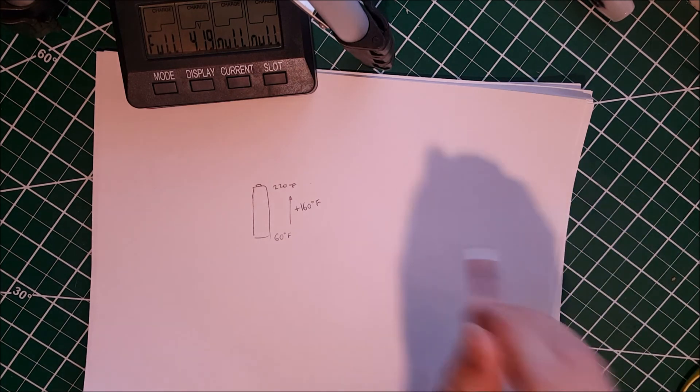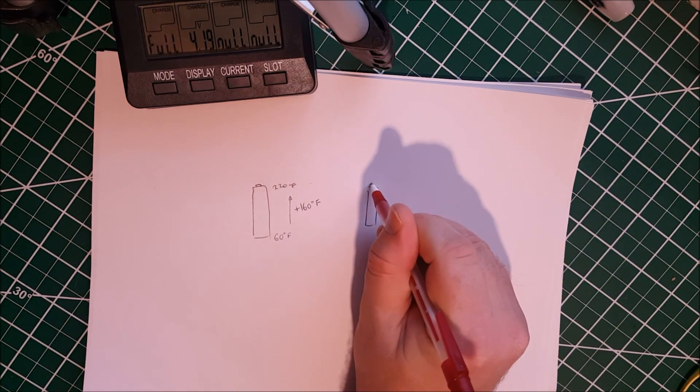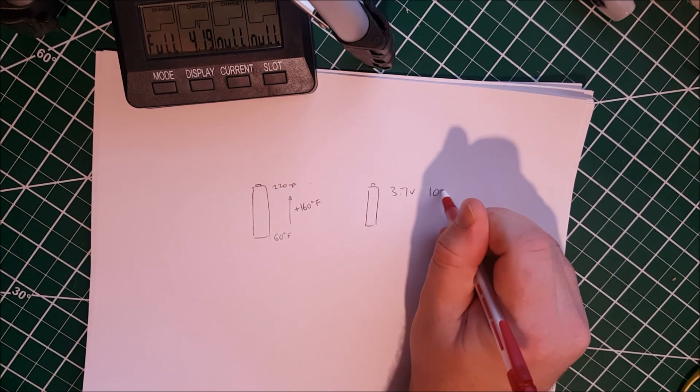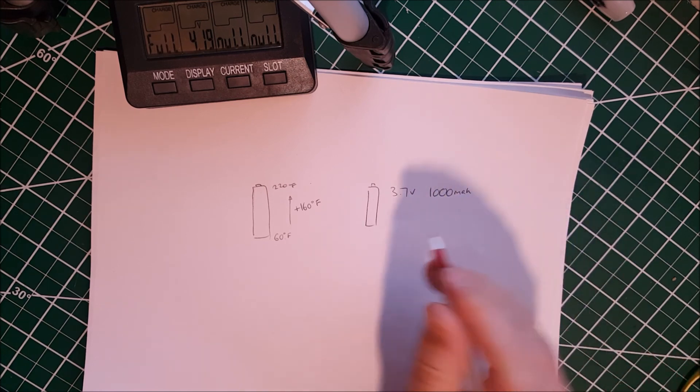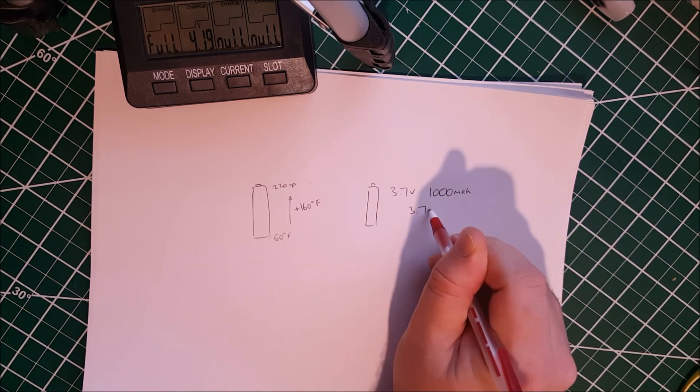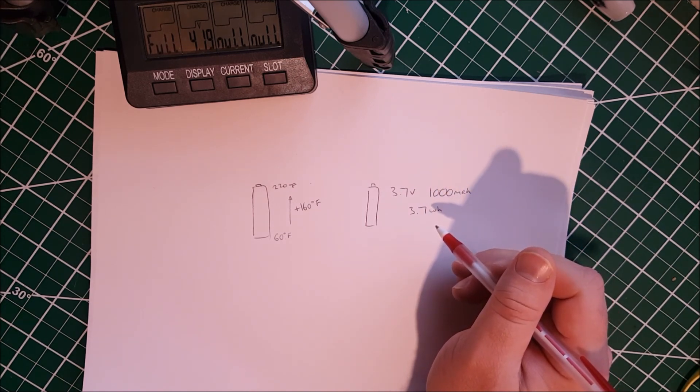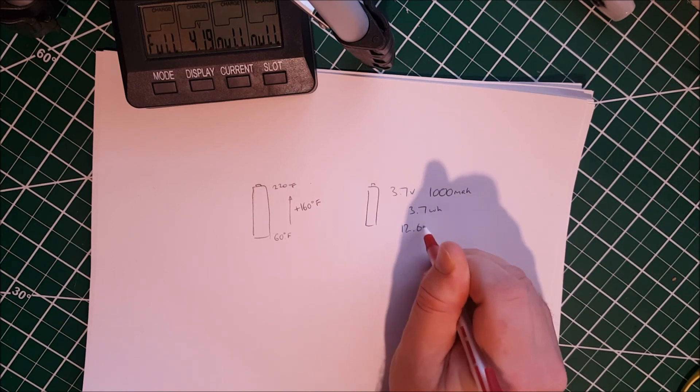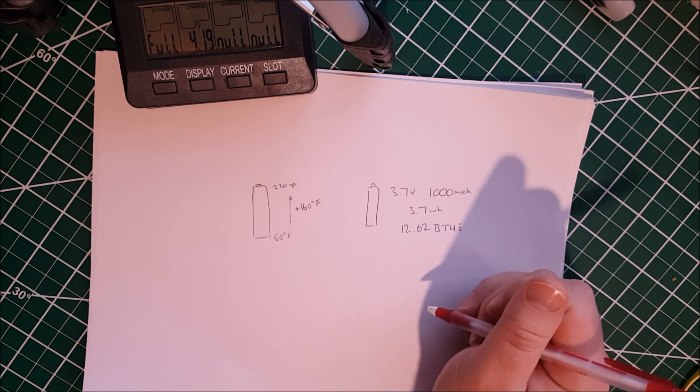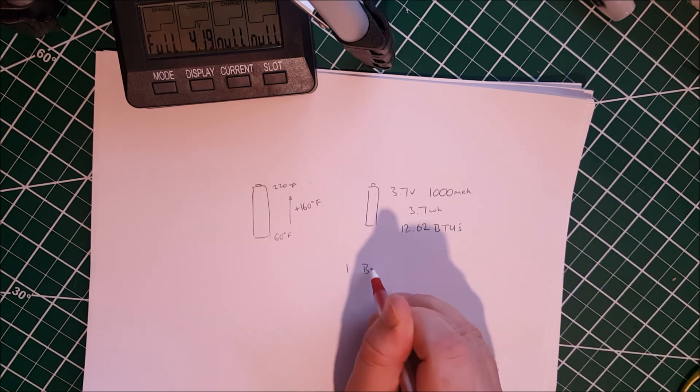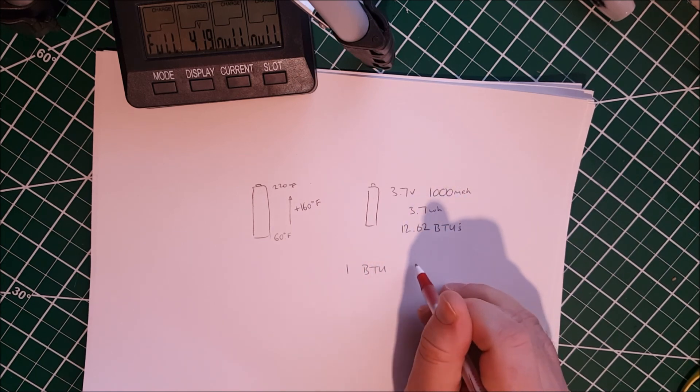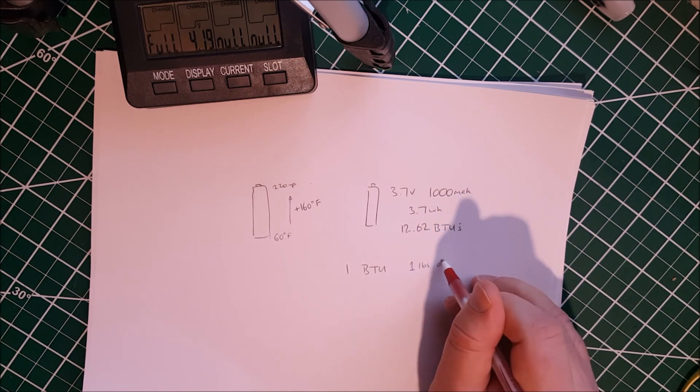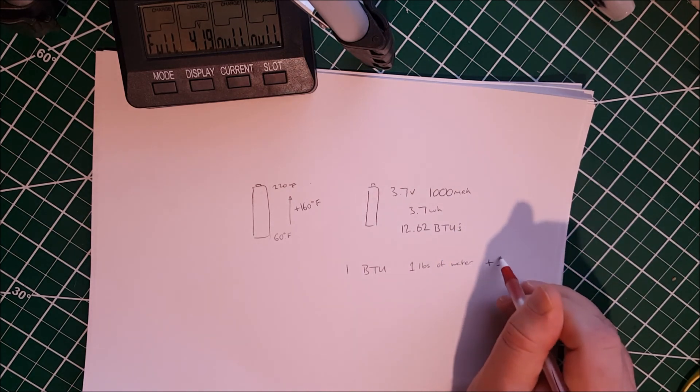Assuming that this is a 3.7 volt 1000 milliamp hour cell that means that we have 3.7 watt hours. And you can convert watt hours into BTUs and that is approximately 12.62 BTUs. Now one BTU can raise one pound of water by one degree Fahrenheit.